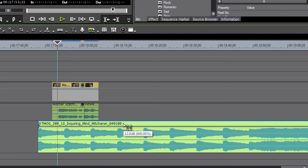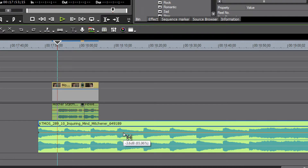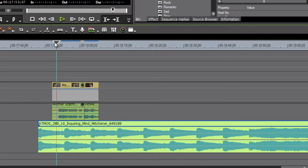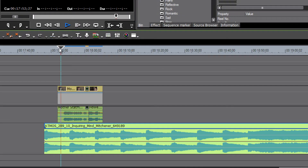If we slide it down we'll see that we are reducing the volume by 16, 17, 19, 21 dB. Now let's try playing that again.